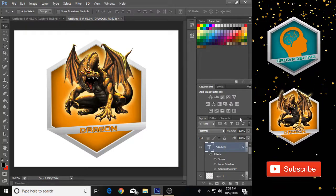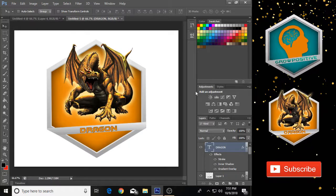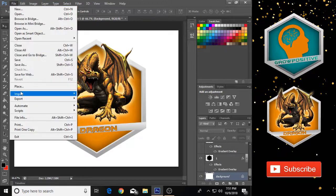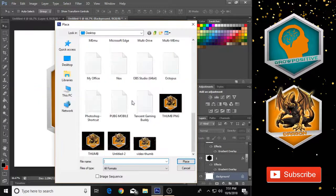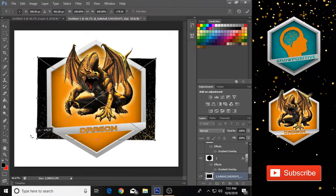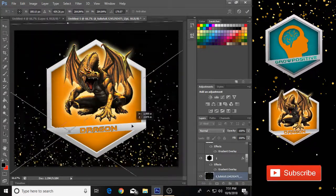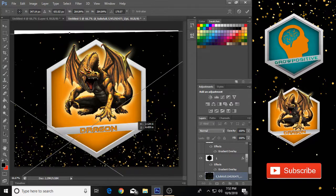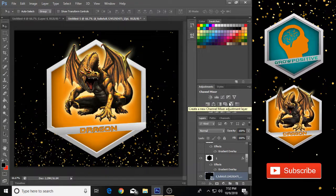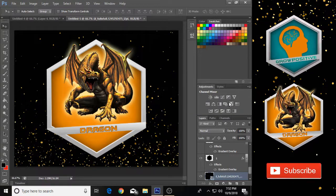Our logo is ready. Now it's time to add a background — select the background layer and go to File, click Place, and choose any image you want to place behind the logo. Our logo is now successfully complete.